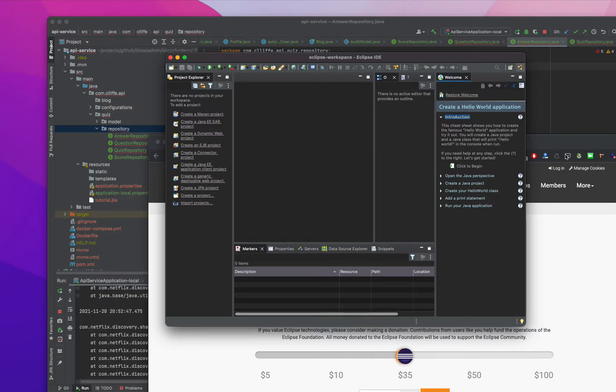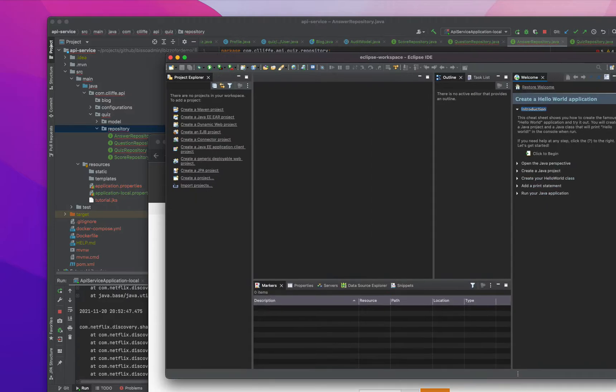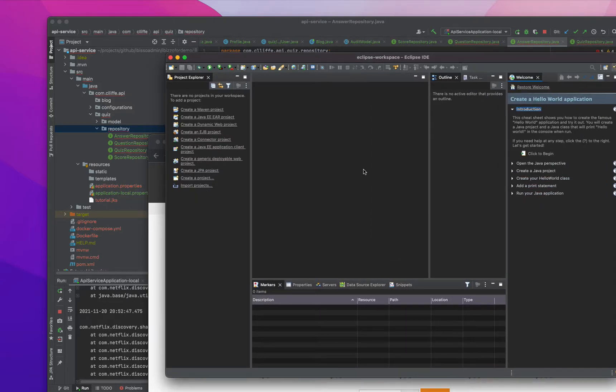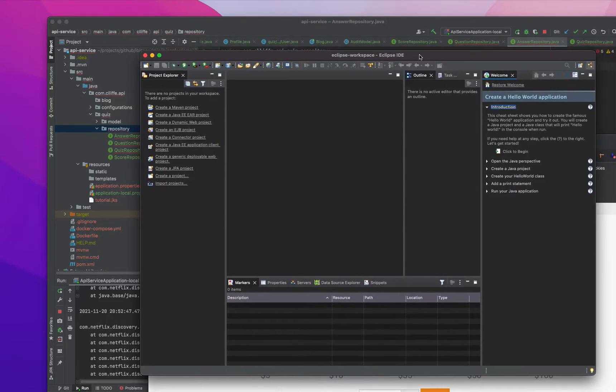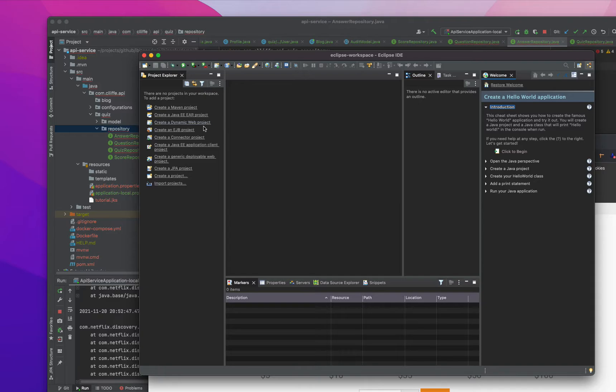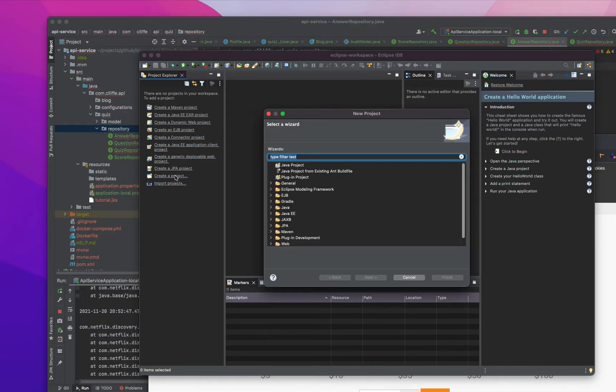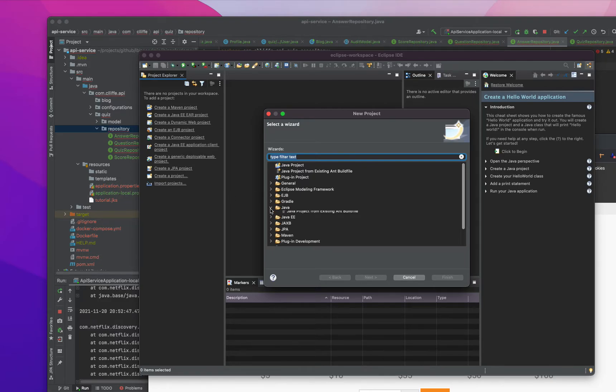So here it's just like the window and we have so many other options here. Create GP project, create a project. So this is the one we usually have.